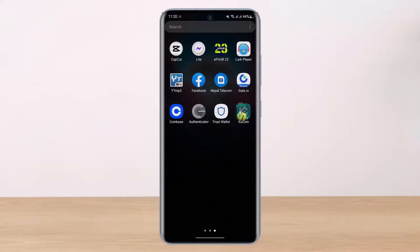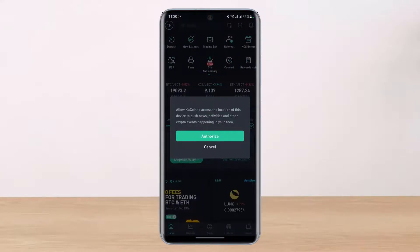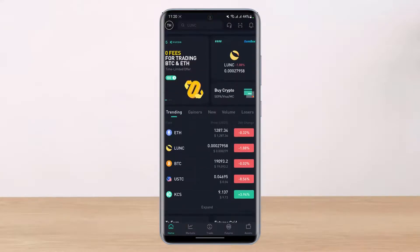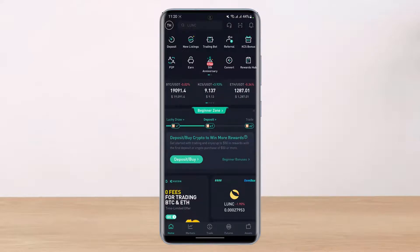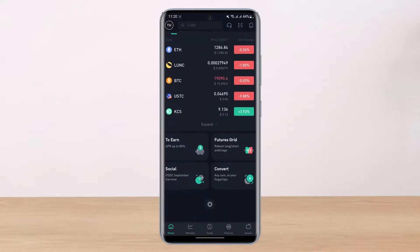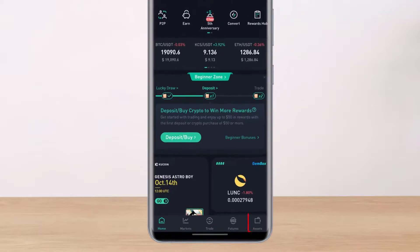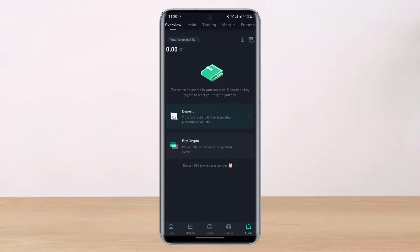Once you open up KuCoin, you may see an ad. Dismiss it and you'll see the main interface. We already copied our Bitcoin wallet address from Trust Wallet. To send crypto from KuCoin, we need to withdraw. Tap the Assets icon in the bottom right corner to go to the Assets section.